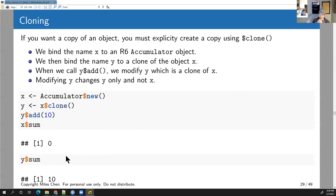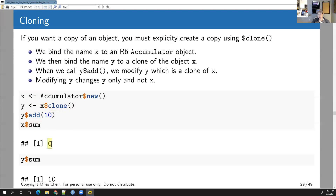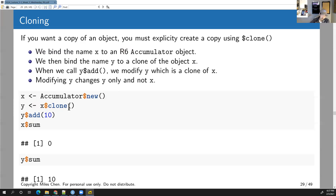If you want a true copy, use the clone method. Create x = Accumulator$new(), then y = x$clone(). Now x and y are two separate objects. If I do y$add(10), y$sum is 10 but x$sum remains 0. All R6 objects inherit the clone method from the base R6 class.